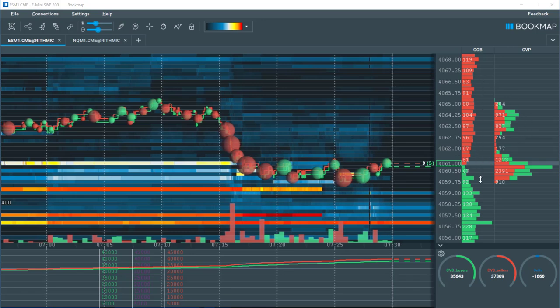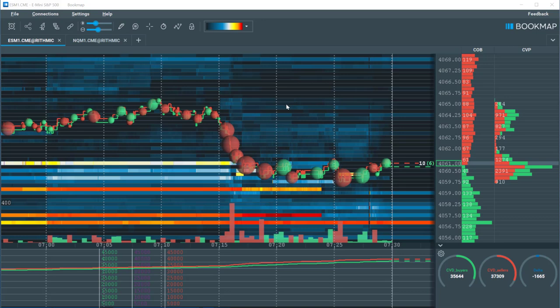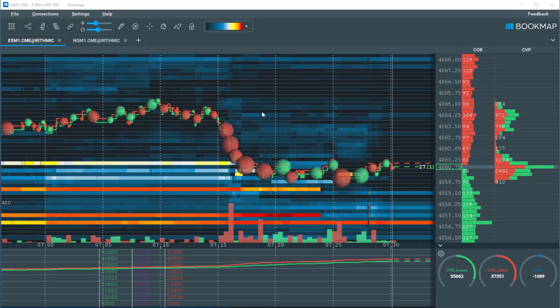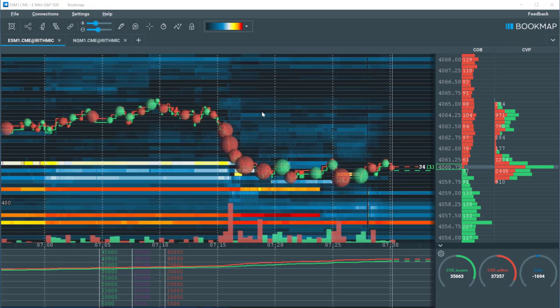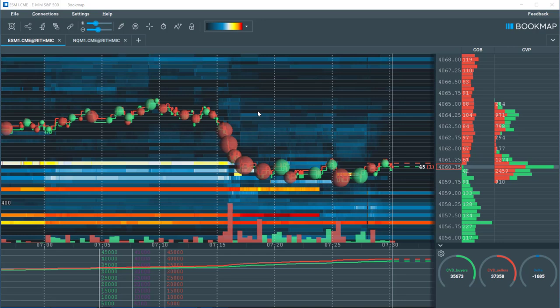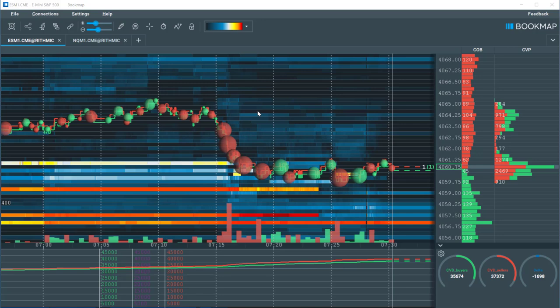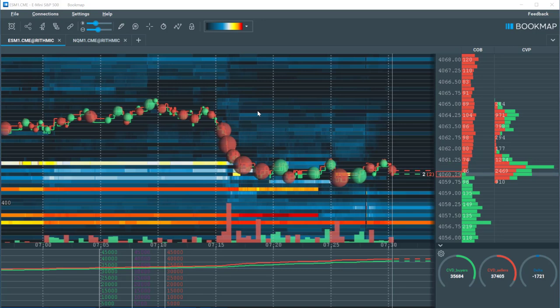At the core we have the heatmap chart which can look intimidating at first but it's really quite simple. What we are looking at is the historical best bid and offer where volume transacted, and the historical evolution of the limit order book where traders were lining up to trade at specific price levels.